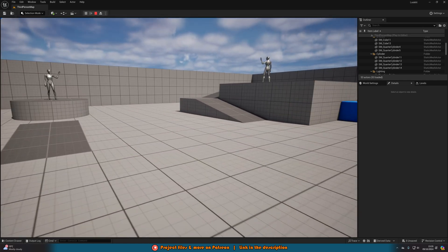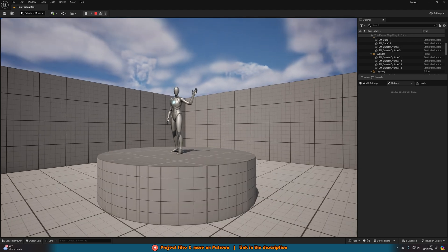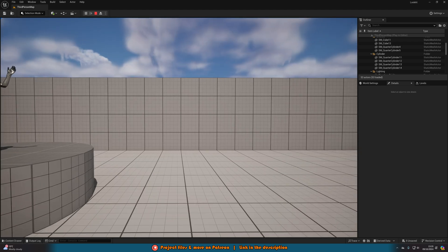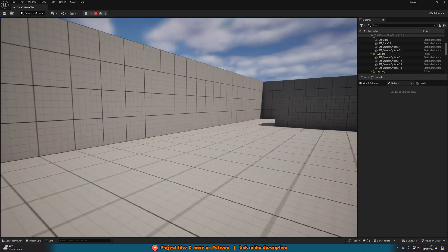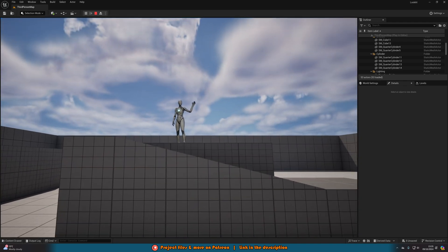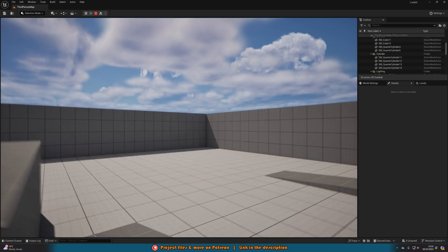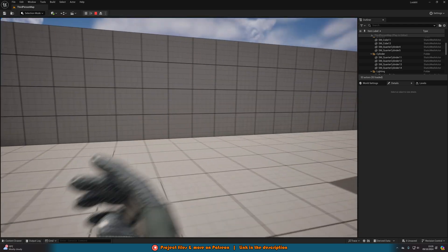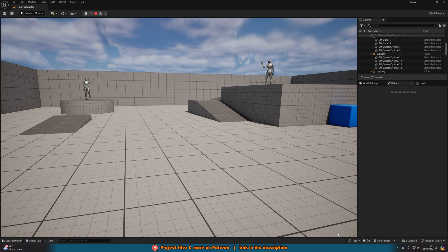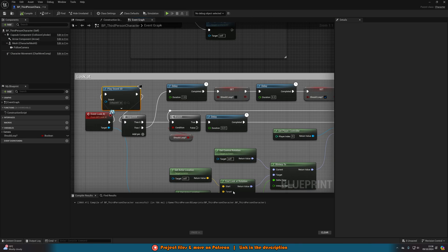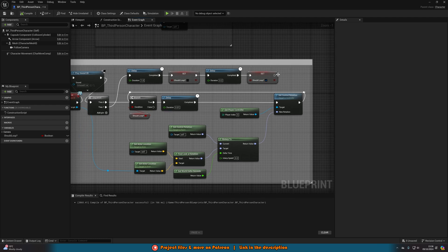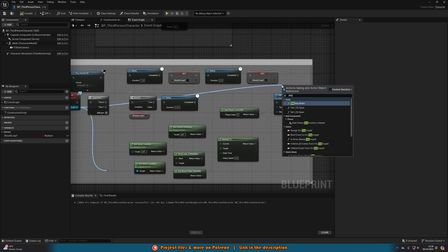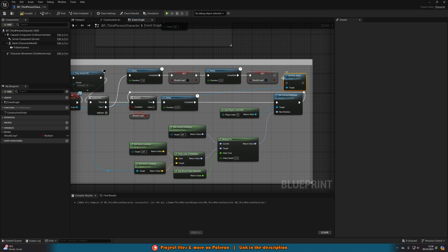We've set up a system where walking through a trigger makes the camera look at a certain location — great for jump scares, hints, story moments, or anything along those lines. You can use this blueprint multiple times in a level and have it trigger multiple times, or just once. If you want it to only happen once, open the third person character and after setting should loop, drag out the target and simply call destroy actor — that will mean it can only be triggered once.